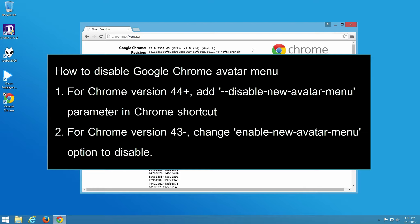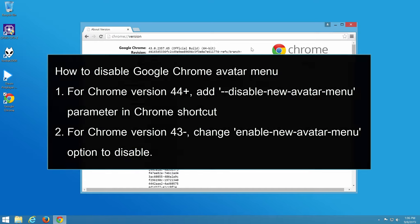First, for Chrome version 44 and newer, add disable new avatar menu parameter in Chrome shortcut. And second, for Chrome version 43 and older, change enable new avatar menu option to disable.